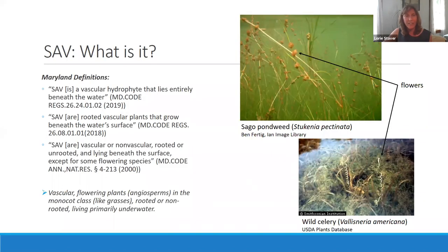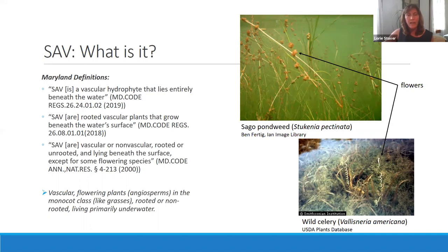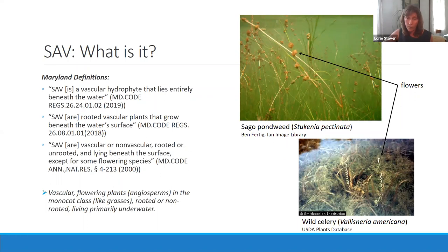What is SAV? There are actually legal definitions of SAV. I've put three examples here from Maryland legislation describing SAV. But basically, submerged aquatic vegetation is a group of vascular plants — vascular meaning they have tissue for conducting nutrients and the products of photosynthesis from one part of the plant to another. They are the more advanced plants. They're flowering plants, just like the flowering plants you see in your garden. We refer to those as angiosperms, so they reproduce by seeds.